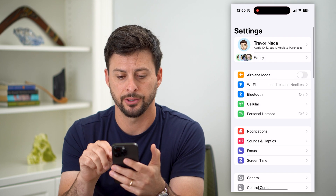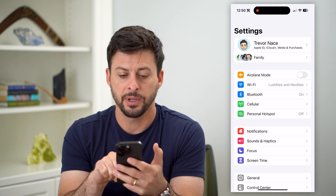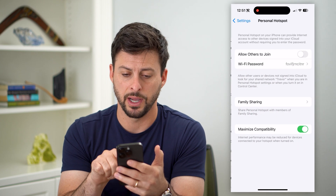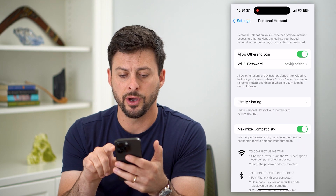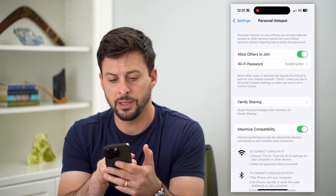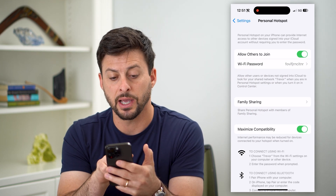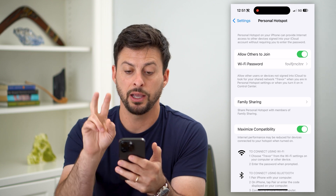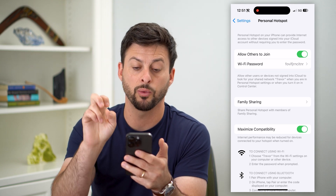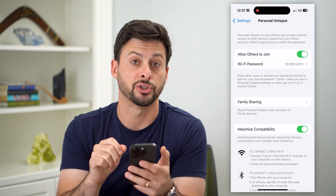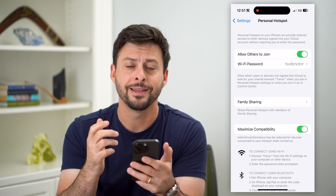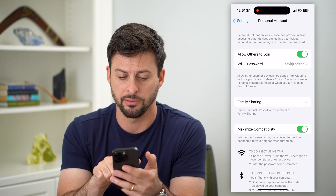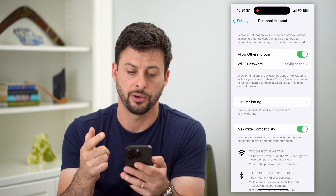Let's hop into Settings here and I'm going to tap on Personal Hotspot midway down. I'm going to toggle this on, and you can see midway down it says allow others to connect to you and your shared network will be called Trevor. That is the name that other people will be able to see — it's called Trevor.